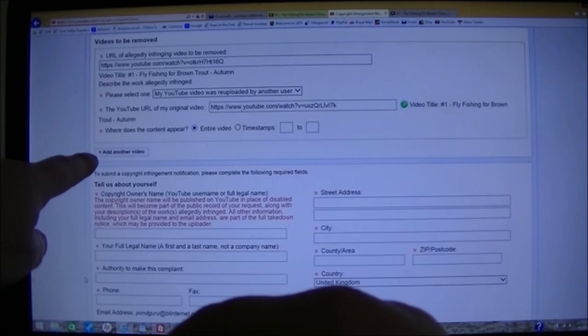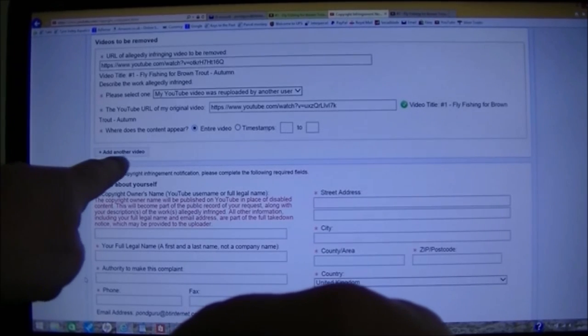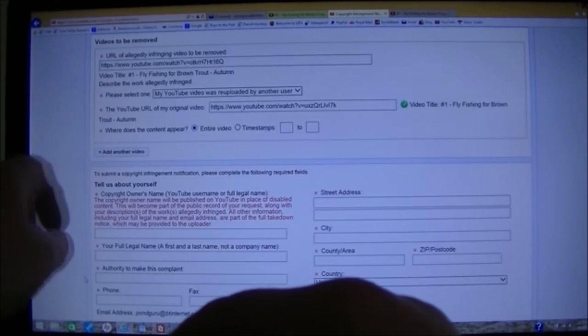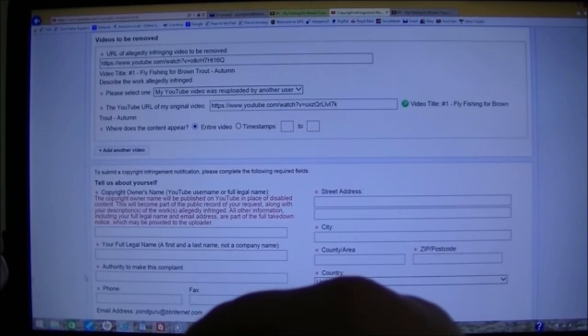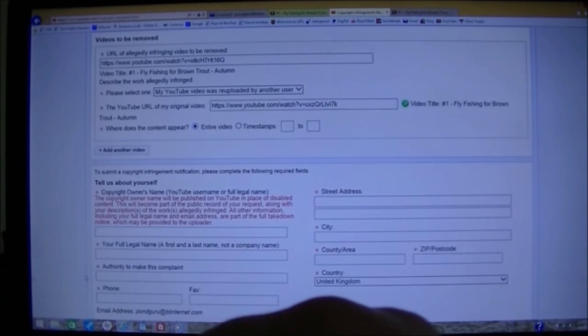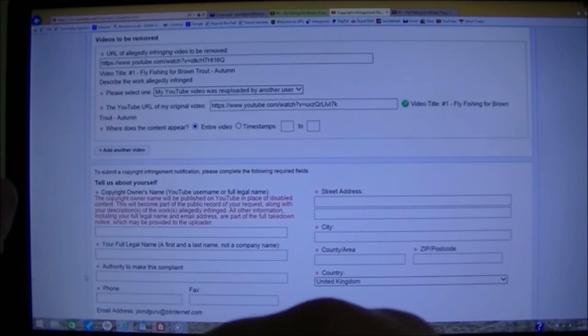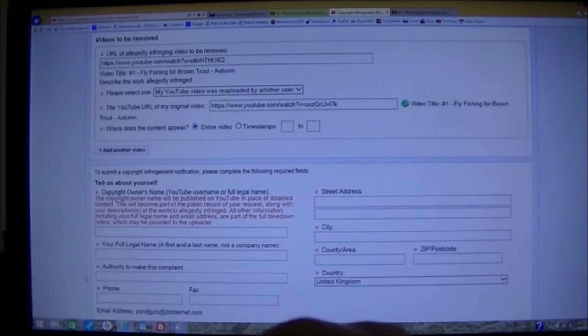Now you do get an option to report multiple ones here. Add another video. But I think if you report them in bulk, they only get treated as one offense. I do them separately because I think that gives the offending channel three strikes and then they get taken down quicker.